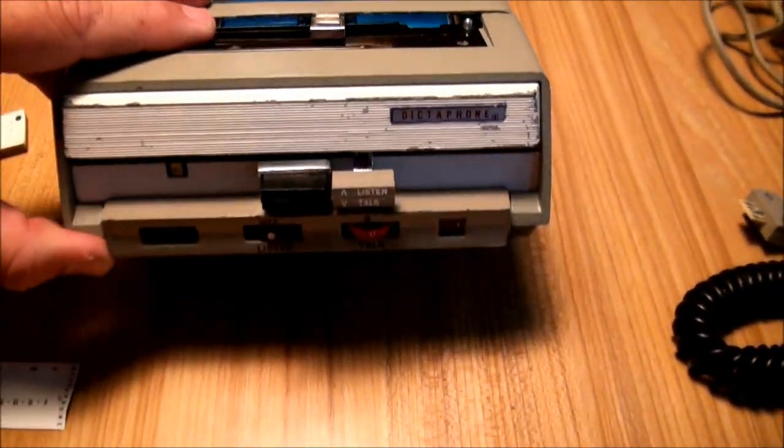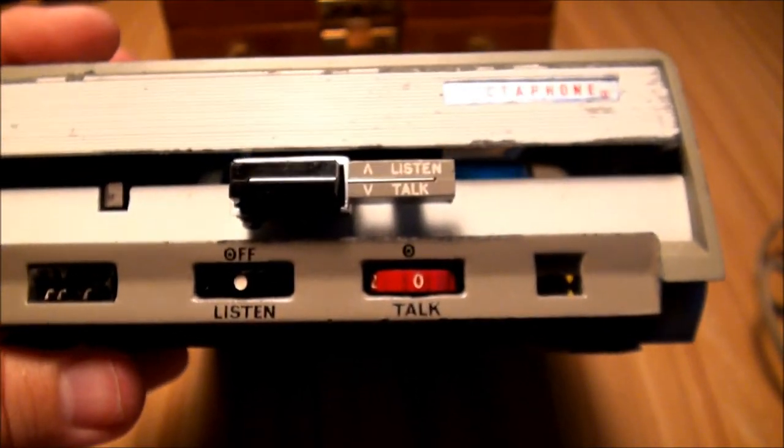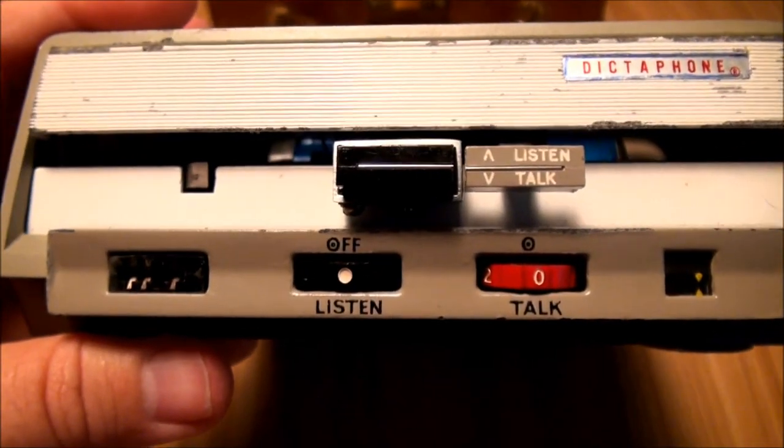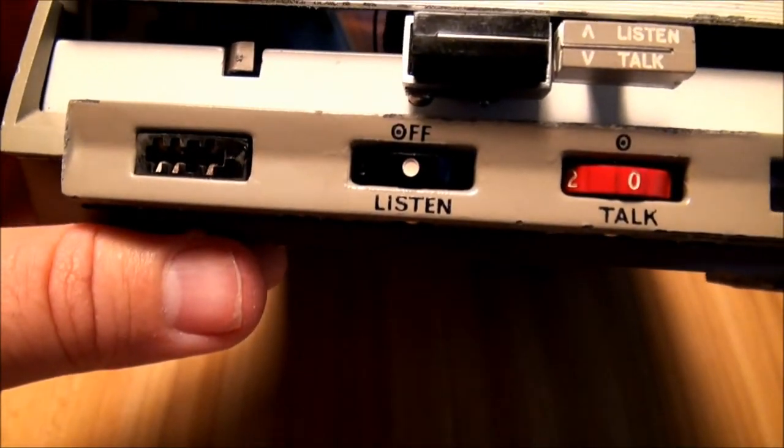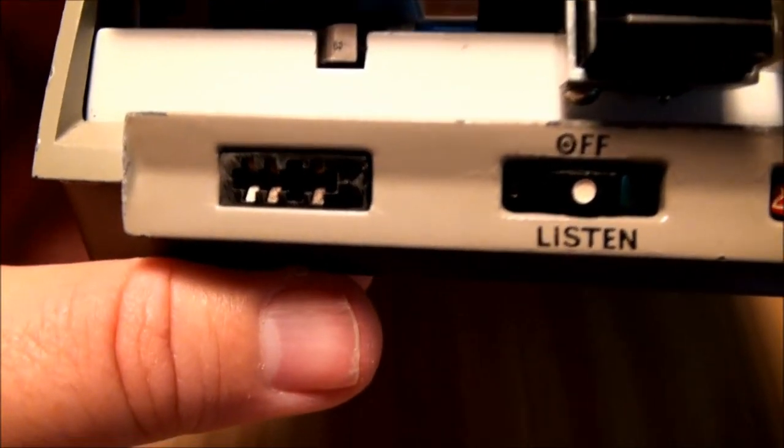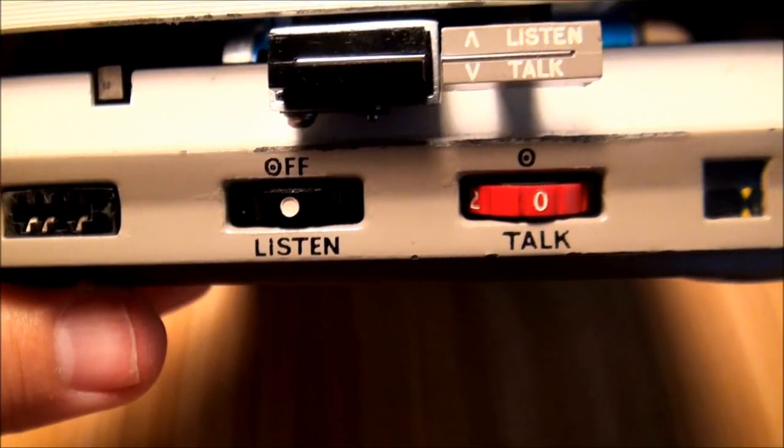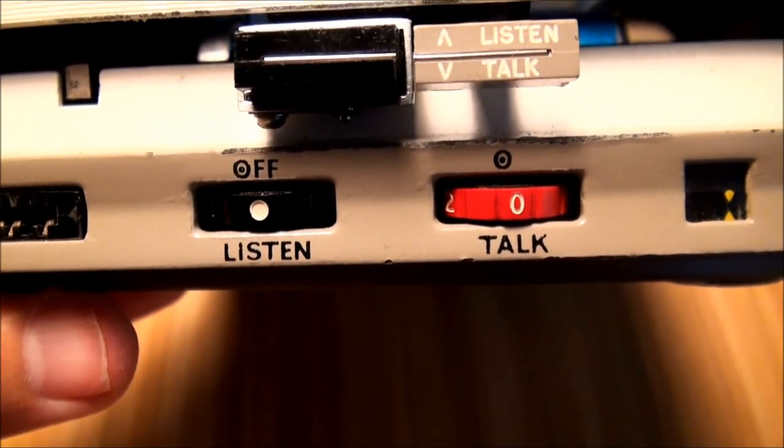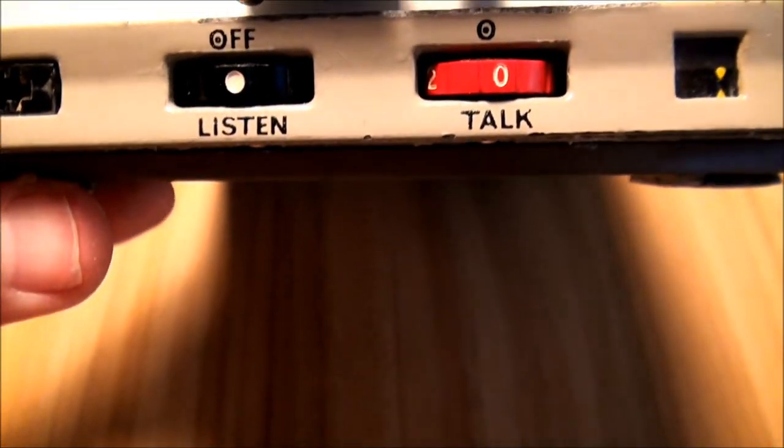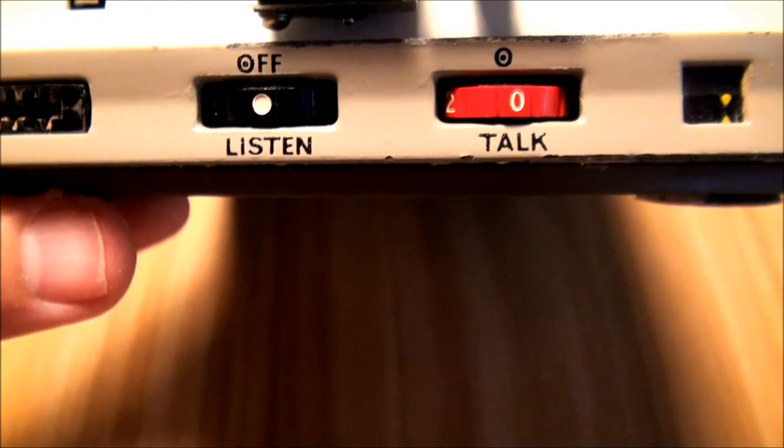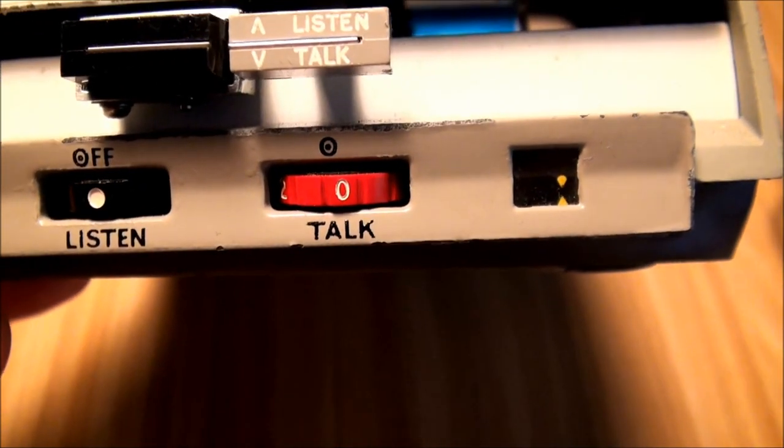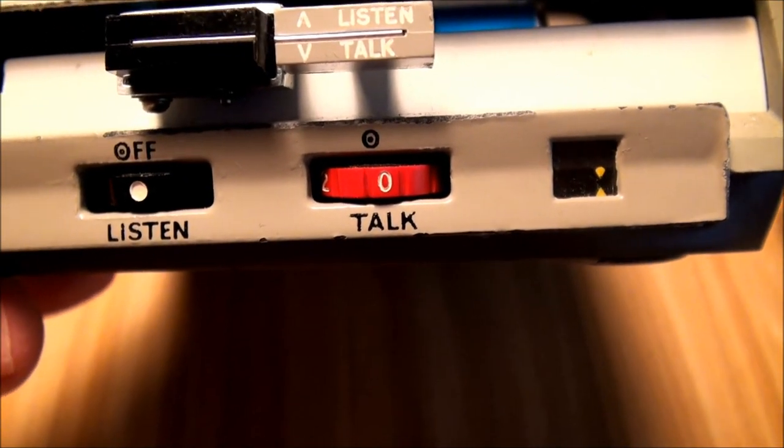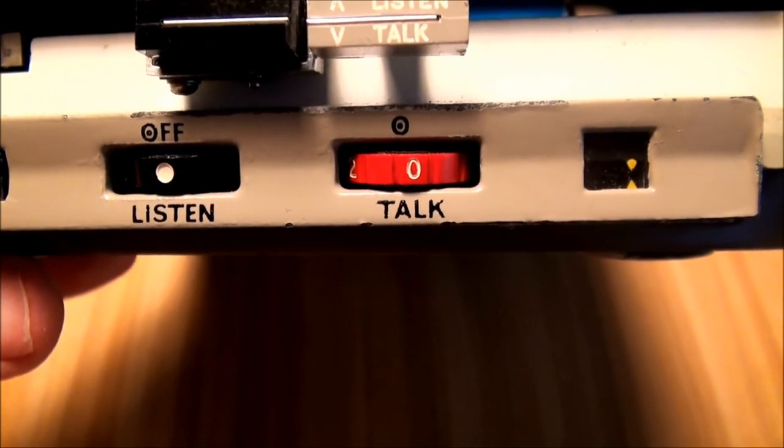Here's the main unit. It has, on the left over here, an input jack for the microphone. Two different volume controls, one for looks like playback, and one for recording. So apparently this is not an automatic level control.